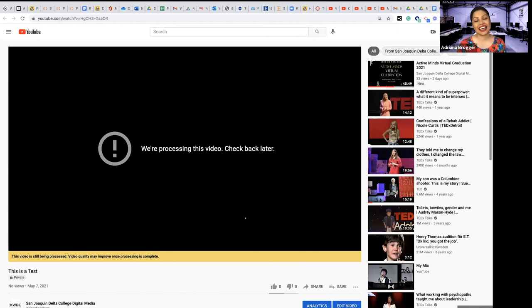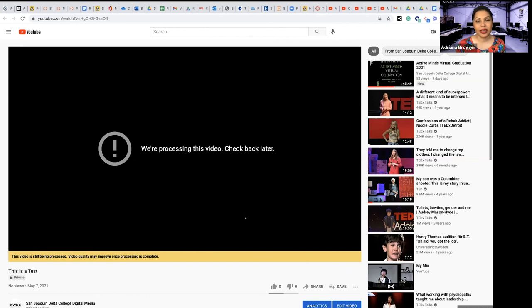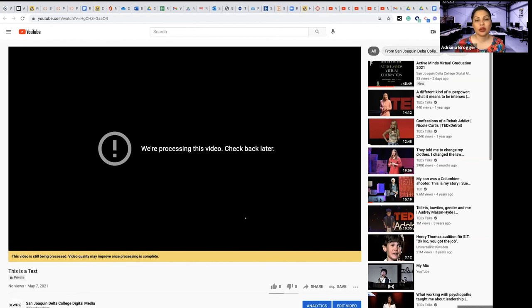And there you go. That is a sort of brief overview of publishing to YouTube. So we hope that this was helpful for those of you who needed to see the process, and soon enough you are going to be publishing and you will have your own channel to maintain. So we wish you well and wish you lots of luck in your content creation.